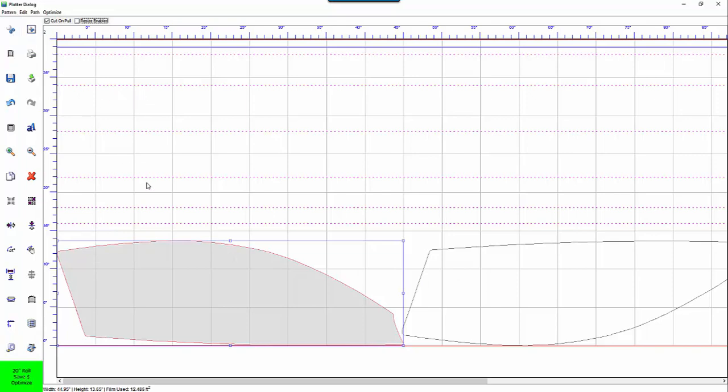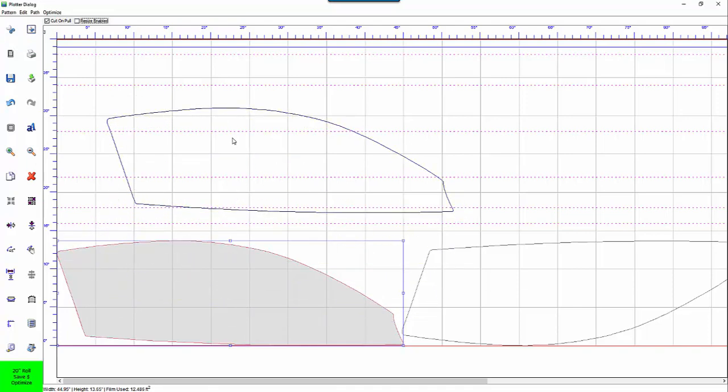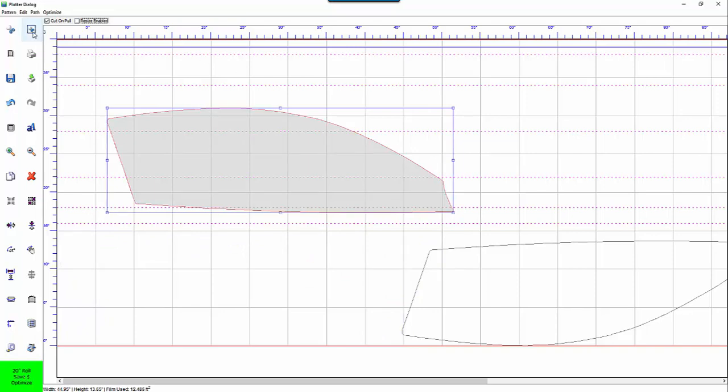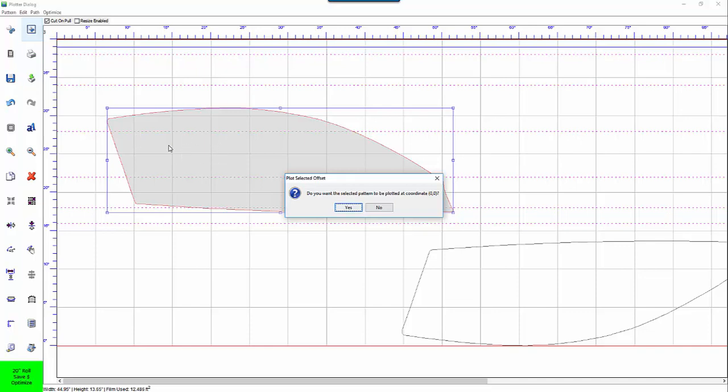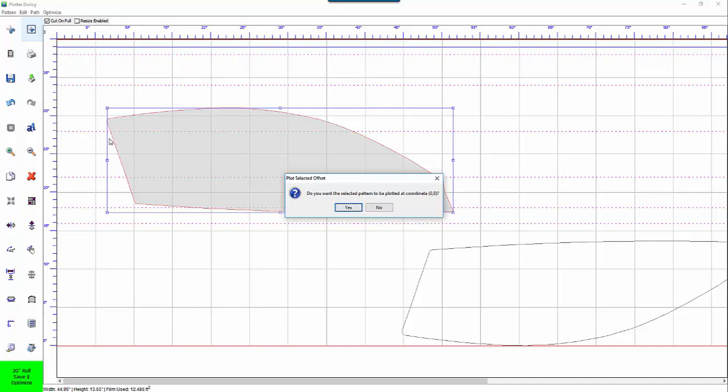If you only want to cut a particular window let's just say this one right here and I'm going to move it up here. If you hit the cut select window it's only going to cut this window. First it's going to ask you though do you want the selected pattern to be plotted at coordinate 00. 00 is down here on the lower left. This is actually the right side of your plotter. This is the left side of your plotter. So if you click yes what it will do is it will artificially move this window down here and it will start to cut it at the right side of your plotter. If you click no it's going to cut it exactly where it is on the window here. So in other words it's going to move the material out this far and it's going to cut it in this area.